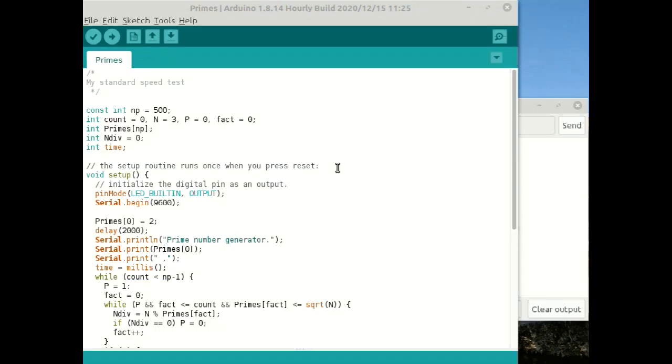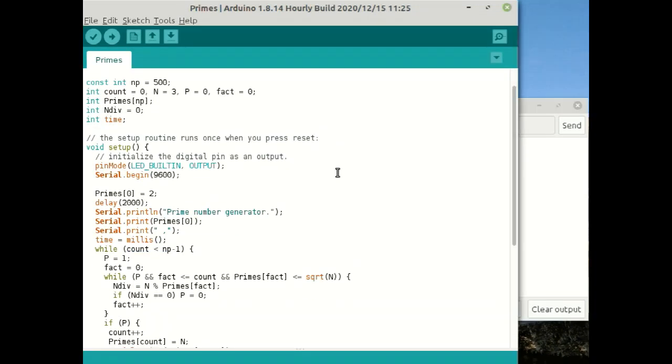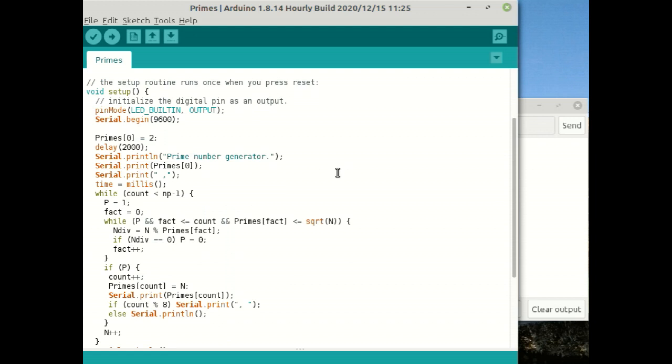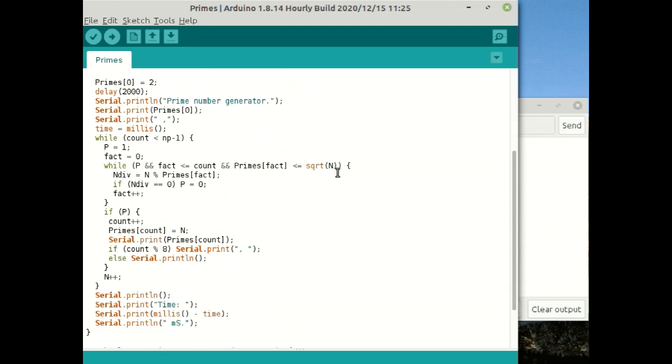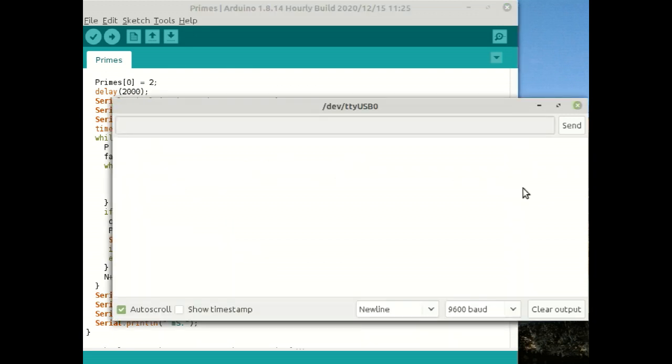I was curious how the Arduino would compare in performance to the Micromite. The Micromite has 32-bit hardware and is quite powerful in contrast to the Arduino's 8-bit processor with rather limited on-chip memory.